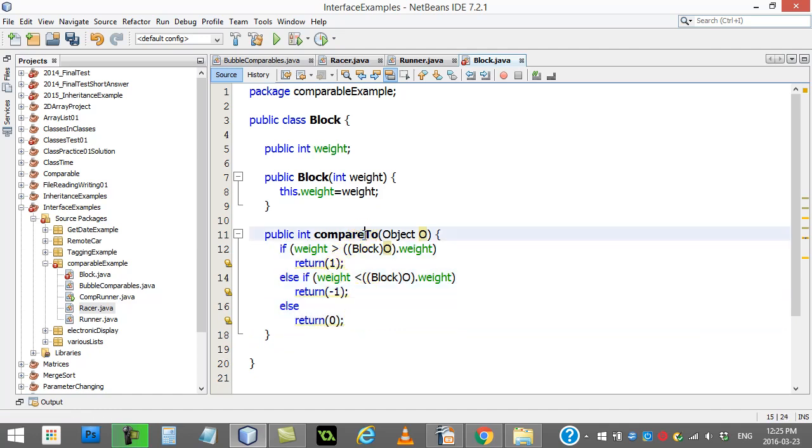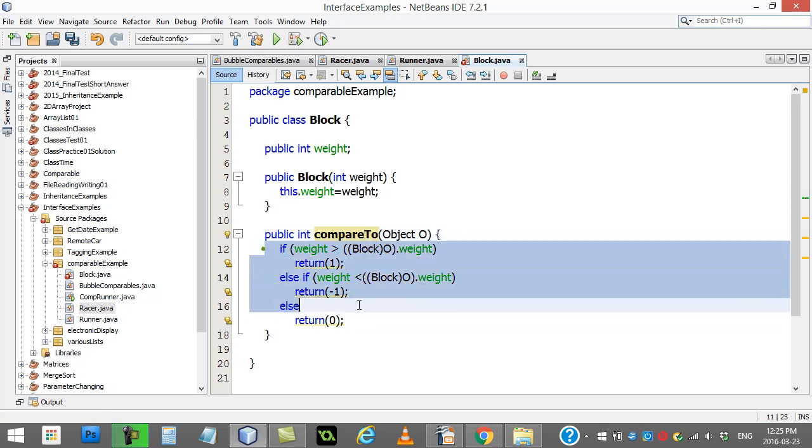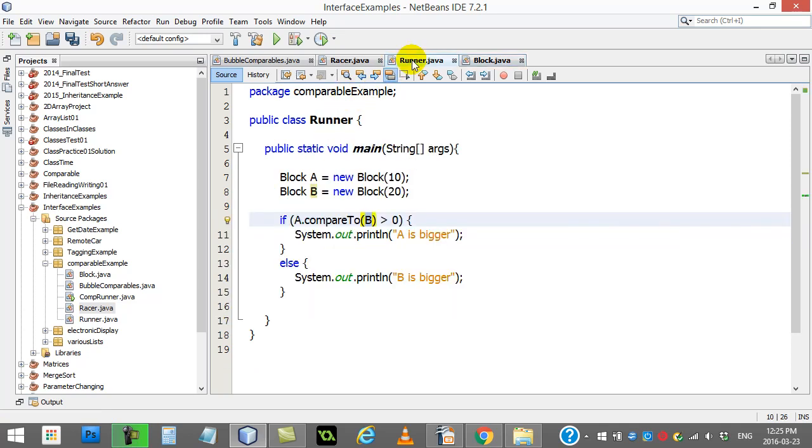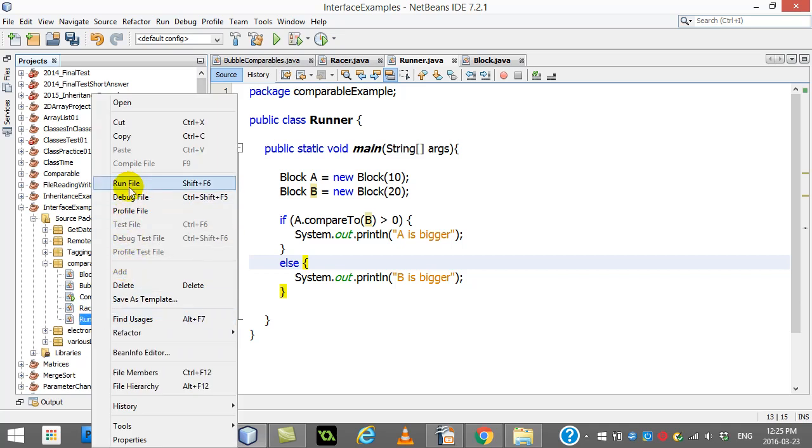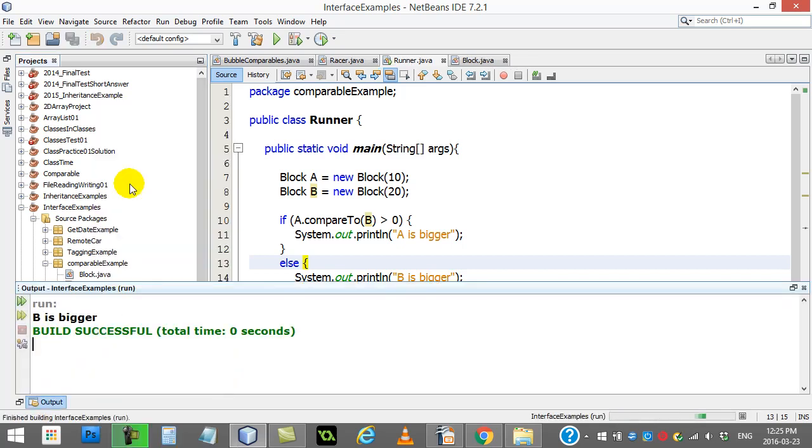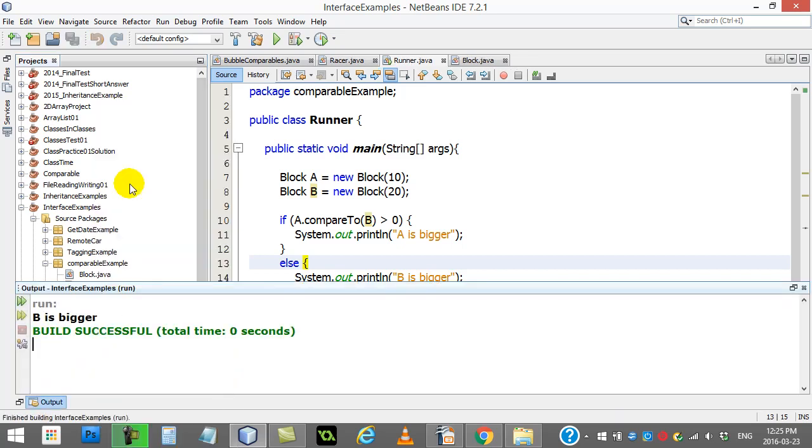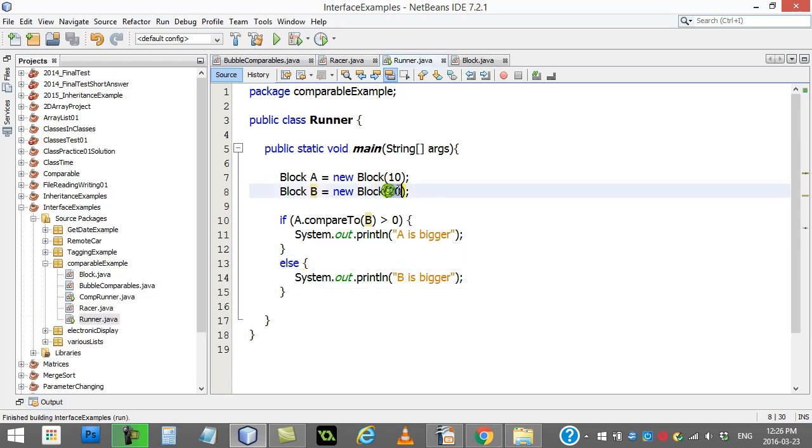Now, since you've done compareTo like this, and this should work, you're going to notice our runner now. It's happy. And when I run the runner, it's actually going to work. B is bigger. And B is bigger.